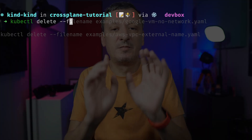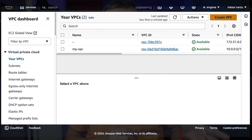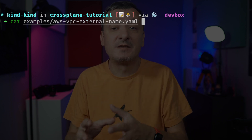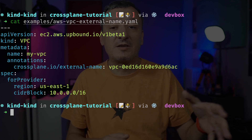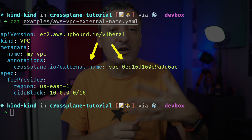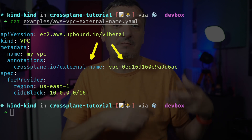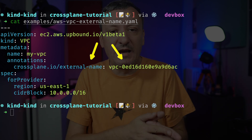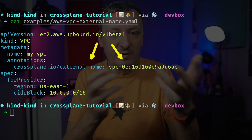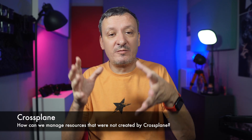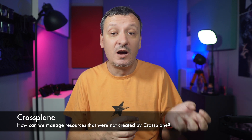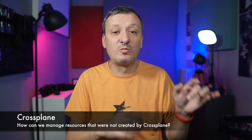We can fix that. But before we do, let's delete that resource and confirm it was removed from AWS as well. Now we can start over. Here's the correct way to define a VPC that already exists in AWS. The only difference is in the external-name annotation, which is set to the auto-generated ID of the VPC. Crossplane adds such an annotation automatically to every resource it creates and manages. More often than not, that annotation is the same as the name, but in cases where IDs are auto-generated by providers — as with VPCs — that annotation might differ. In cases where we want Crossplane to take over control of existing resources with auto-generated IDs, all we have to do is add that annotation so Crossplane knows what to look for.